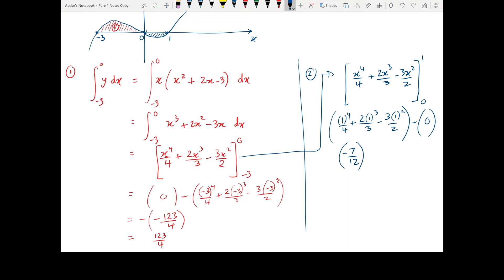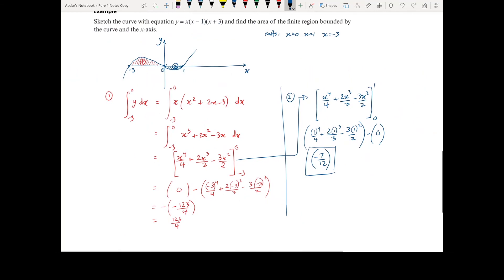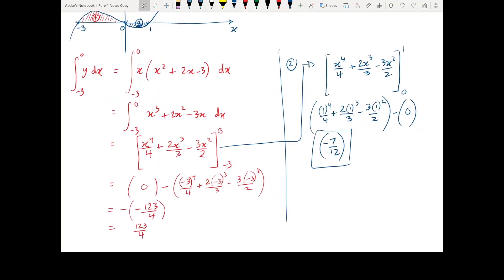As we can see, area 2, which is below the x-axis, appears as a negative value. That's always the case when integrating to find an area below the x-axis. Since the question asks for the area of the finite region bounded by the curve and the x-axis, and areas cannot be negative, we take the positive of both values: 123 over 4 plus 7 over 12. This gives us a total area of 94 over 3.